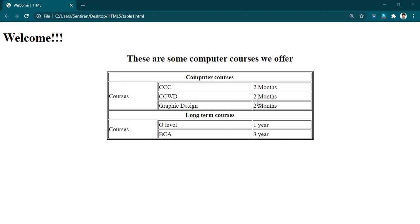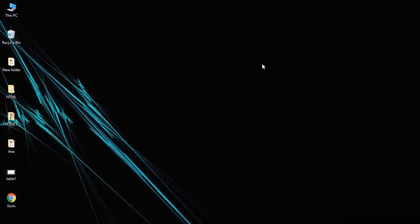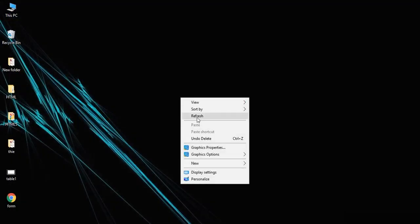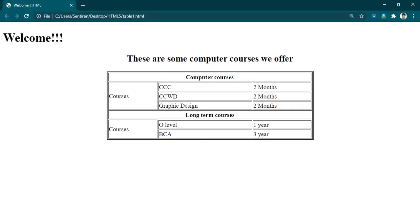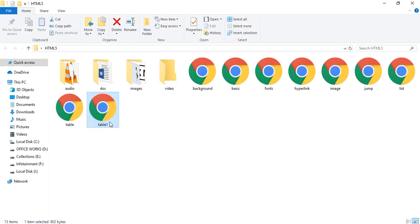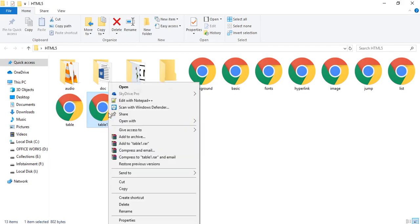Let's get started. First thing we have to do is go to our folder where we have already saved our HTML pages. This is my table, the one I have opened inside my browser. Since we want to modify it, let's open it in Notepad.